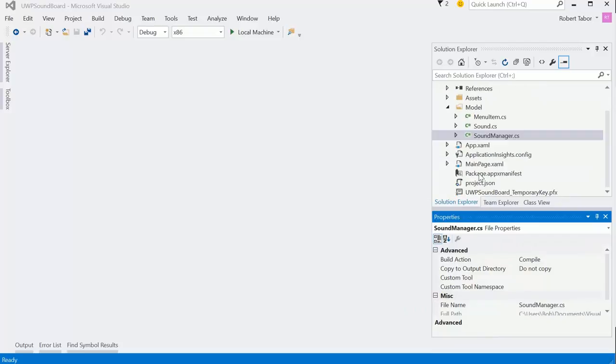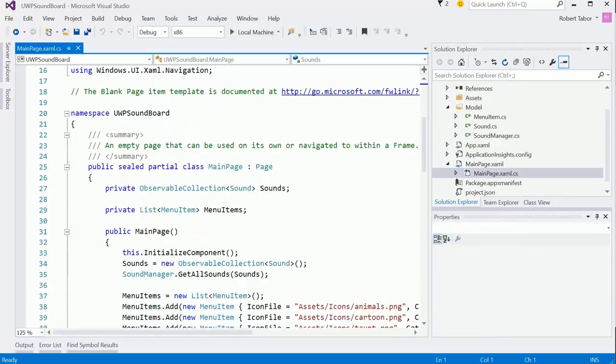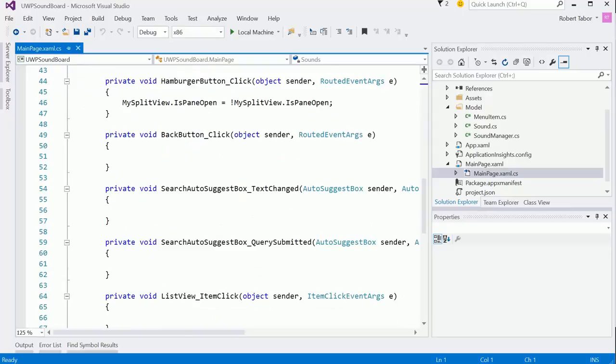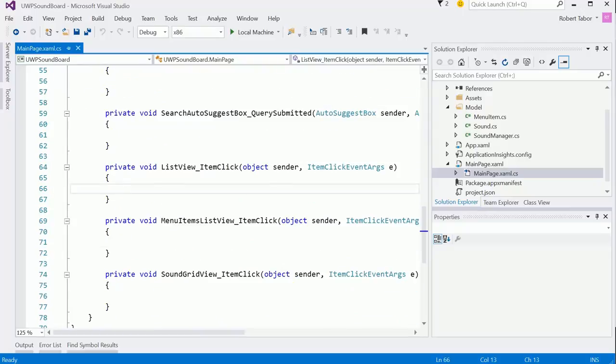I'm going to open up the main page xaml. And in here what I want to do is handle the list view item click event. Let me make sure that's the correct event handler.